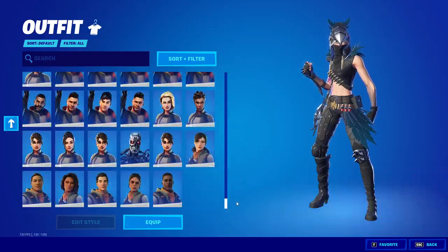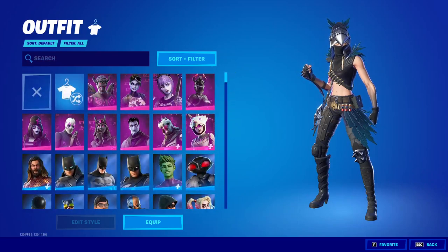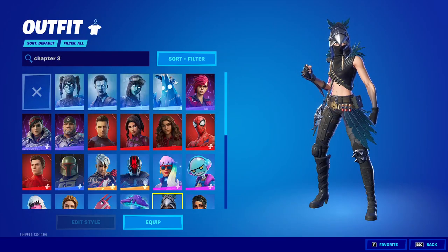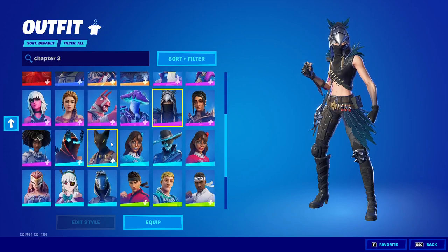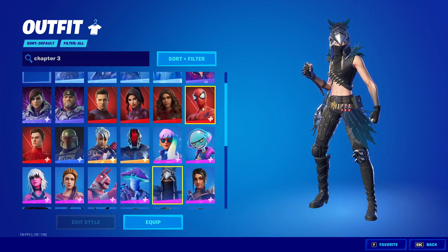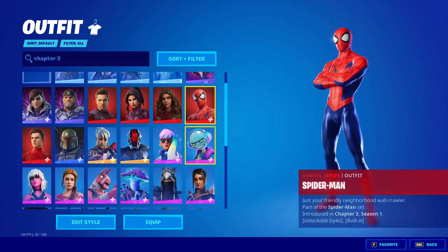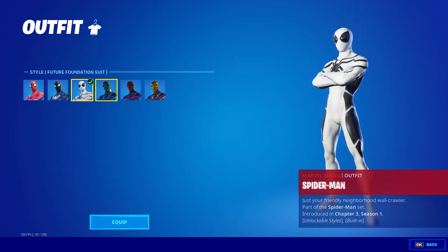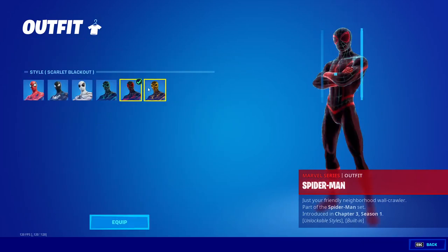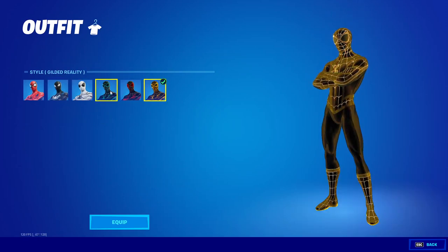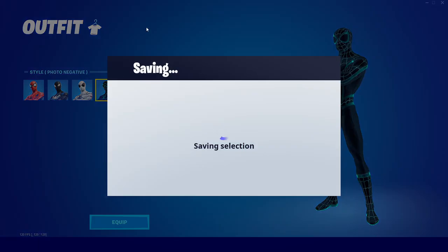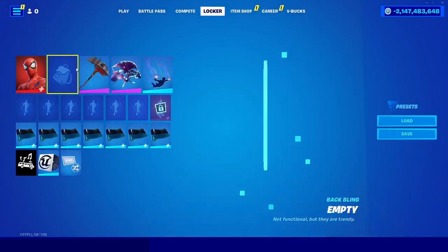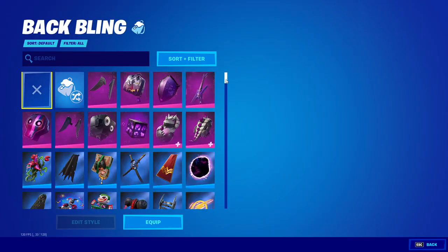If you want to specifically get skins from Chapter 3, just search Chapter 3 in the search bar and you'll be able to choose any of those skins. I'm going to choose the Spider-Man skin. You can also change the style of the Spider-Man skin to any of the six available styles — I'll just choose this one.